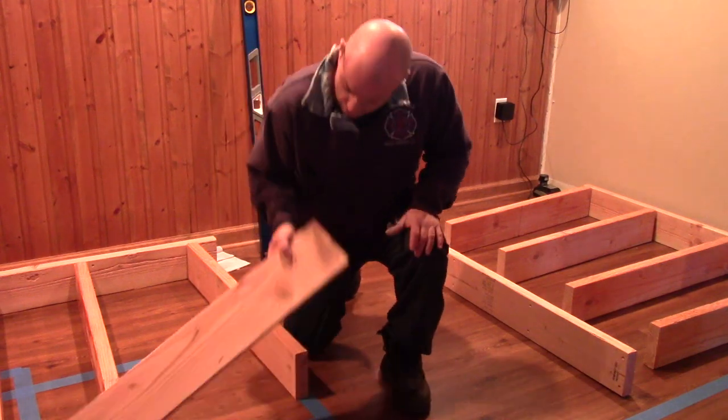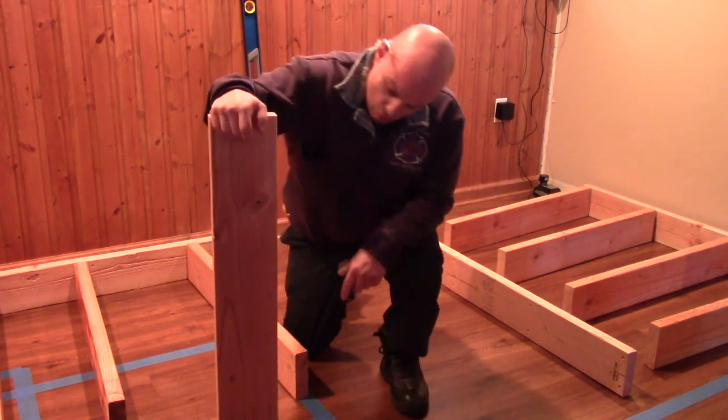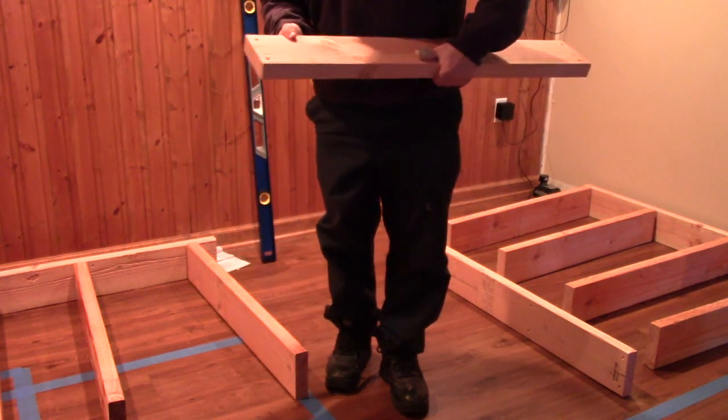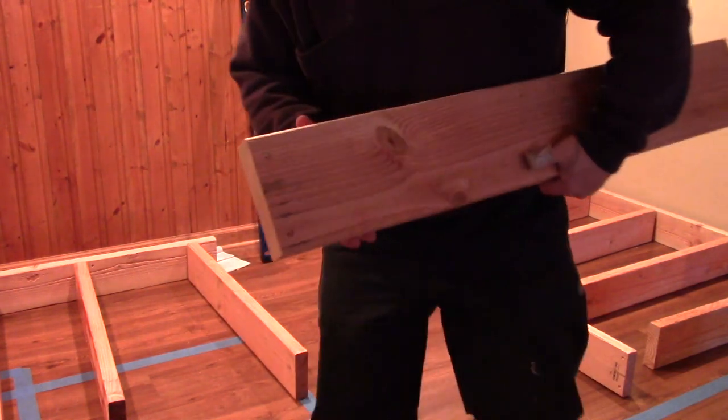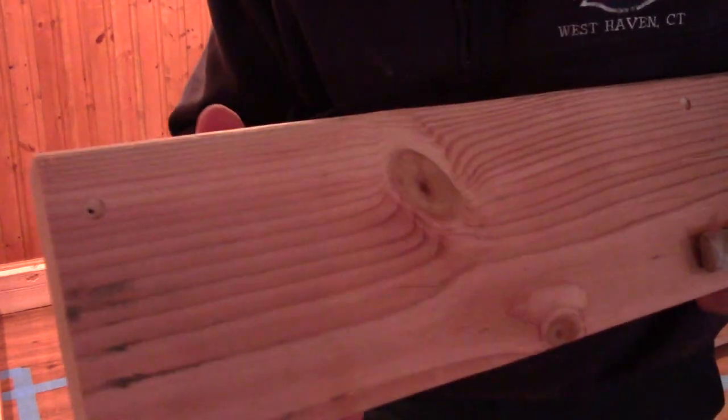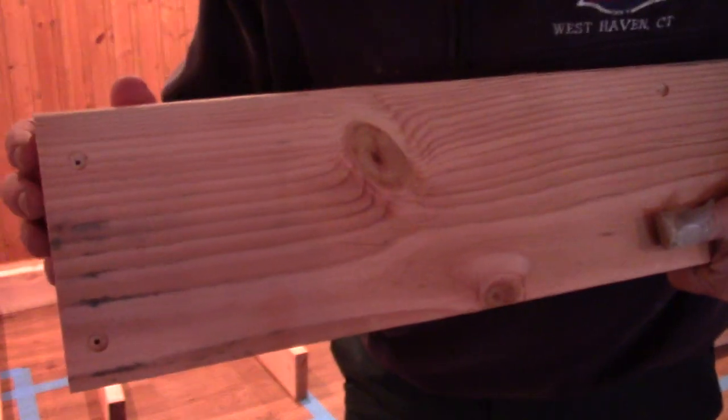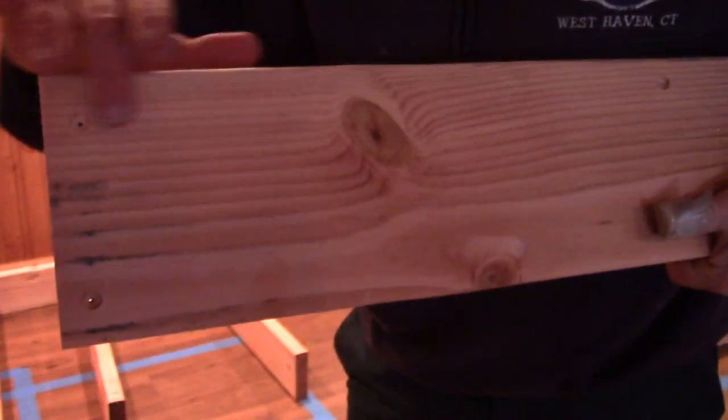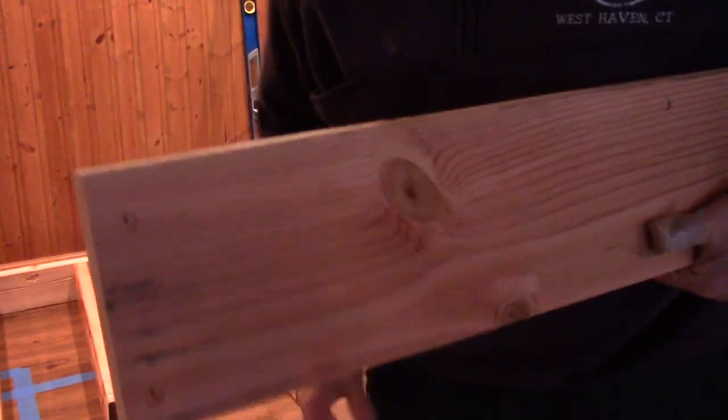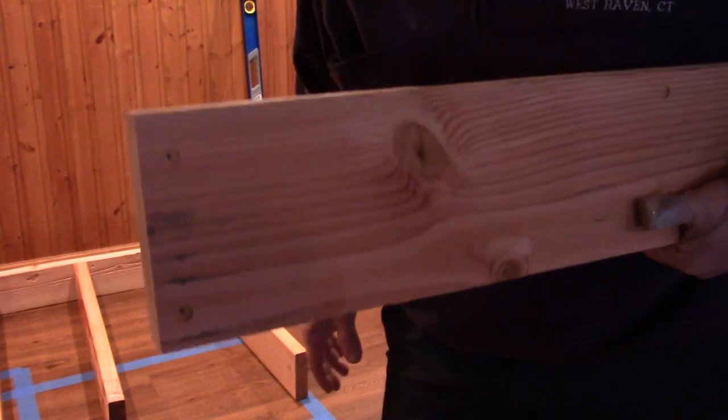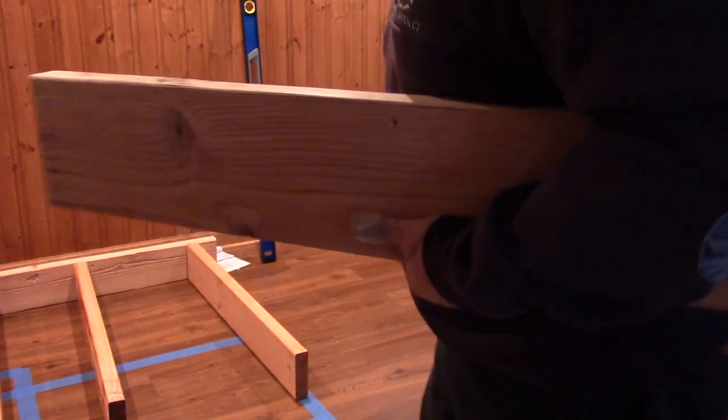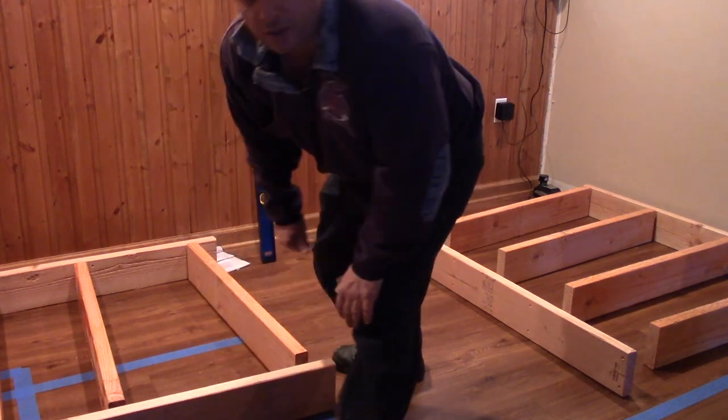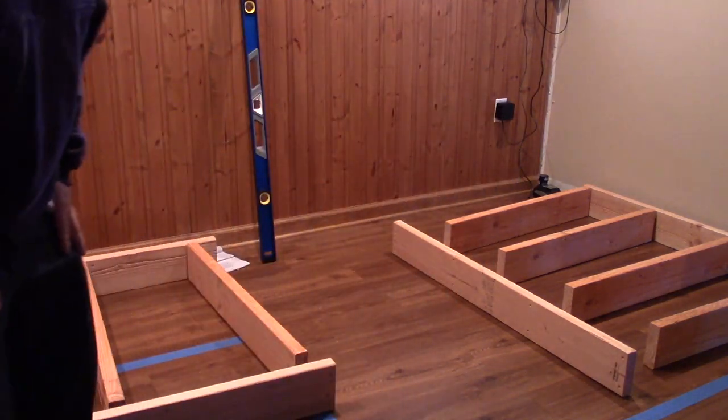So right now, I cut these to size and pre-drilled using a bit to recess the heads of the screws so they sit flush. That's just my preference. So right now I'm just going to screw all these two walls together and I'll get back to you.